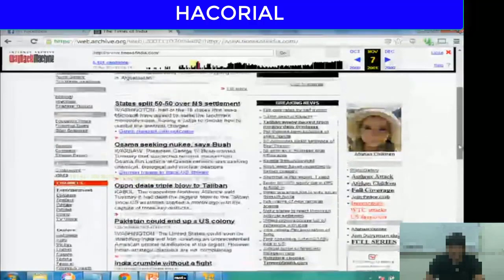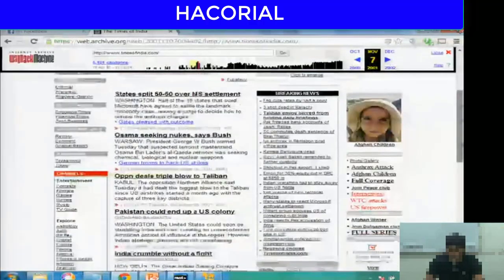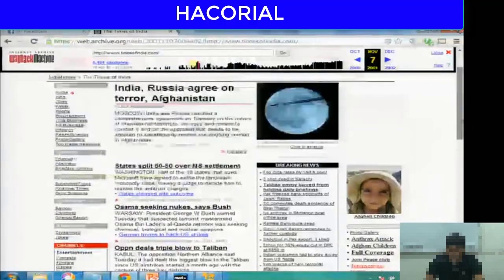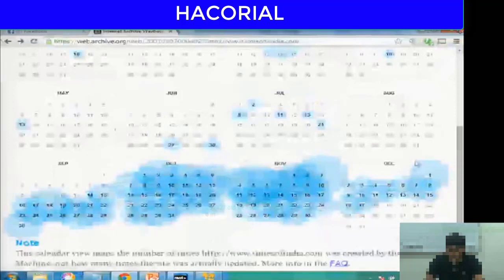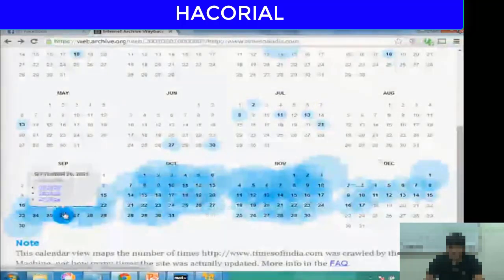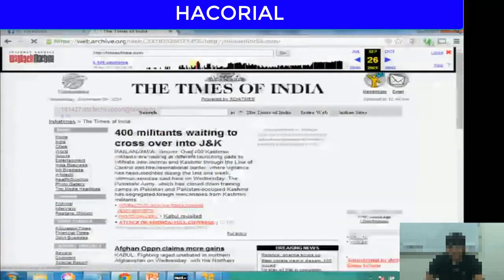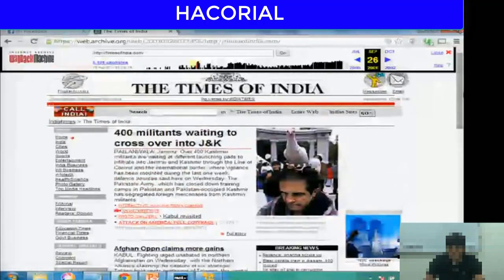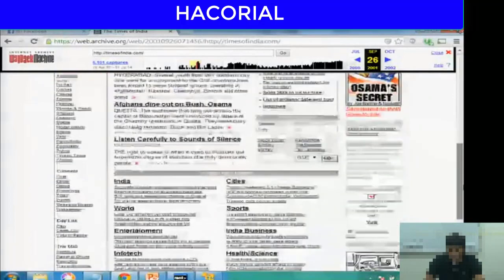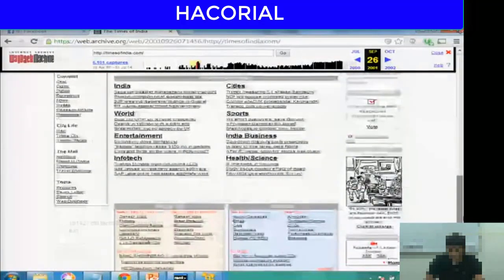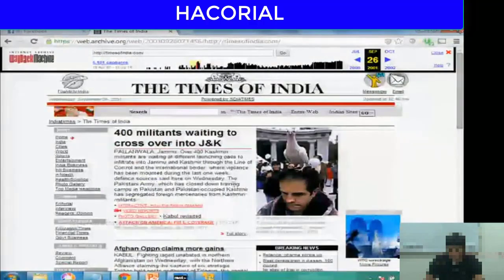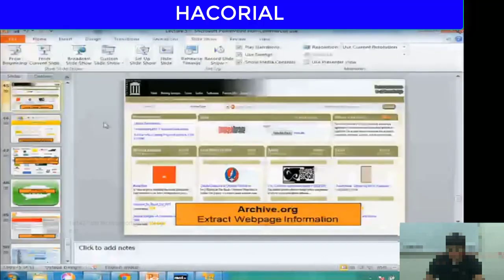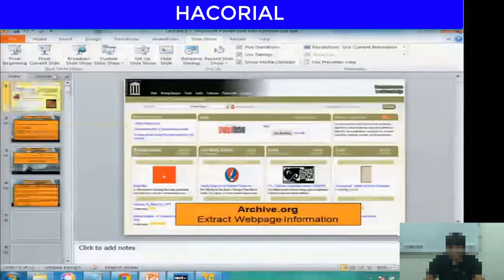It's a very useful research tool — not just in hacking, but also for college or corporate projects. You can research how websites looked over time. Here's one more snapshot from September 26, 2001 — a headline reads '400 militants waiting to cross over into Jammu and Kashmir'. That's the Wayback Machine from archive.org.